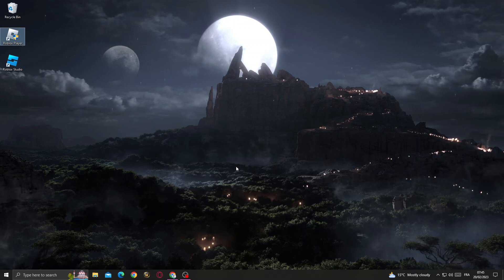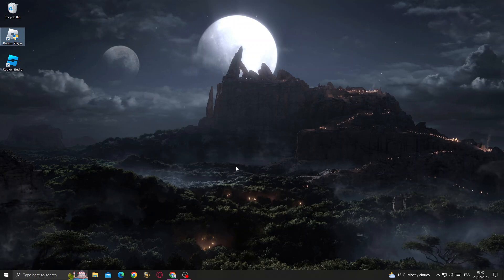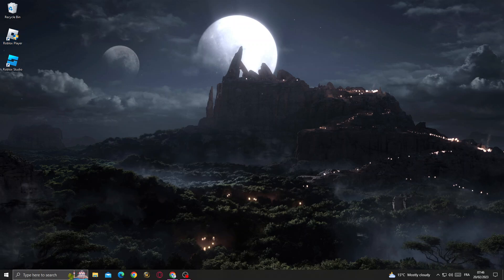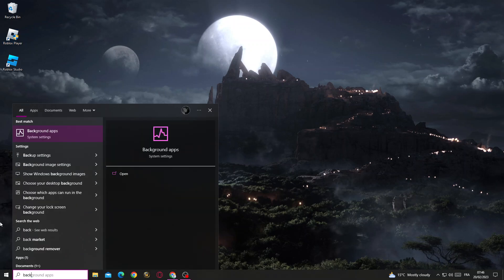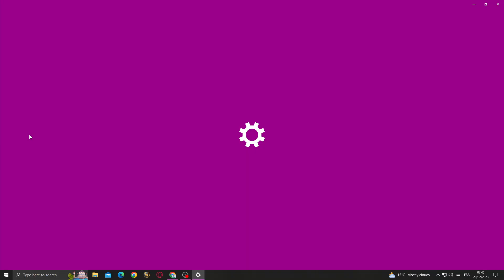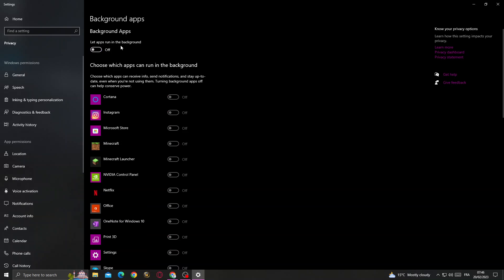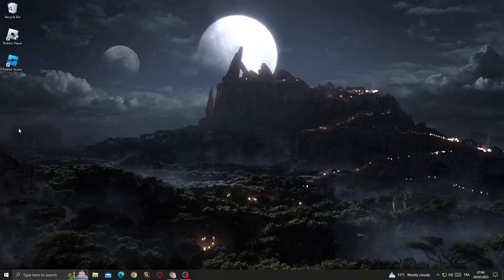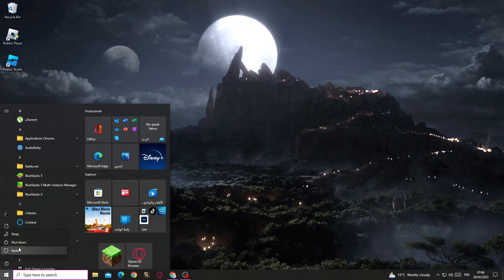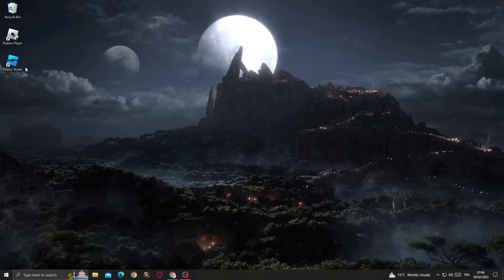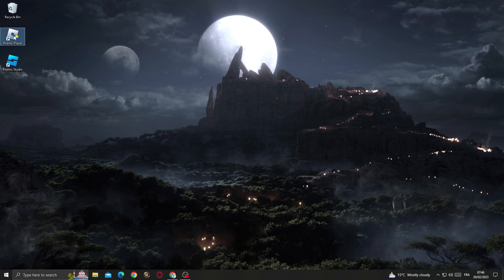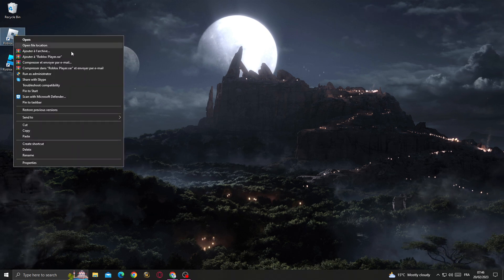First, type 'background apps' in the search bar, then turn off background apps. After that, restart your PC, and after restarting right-click on Roblox.